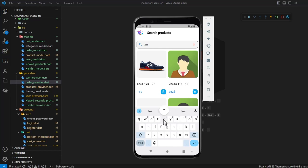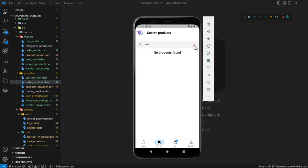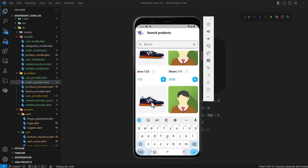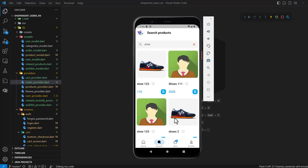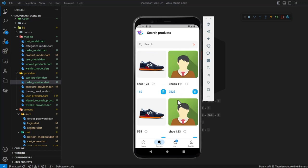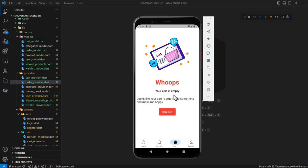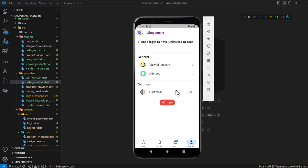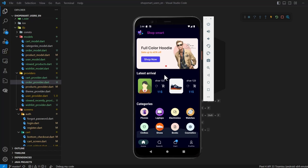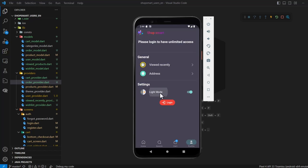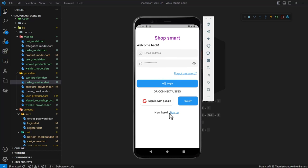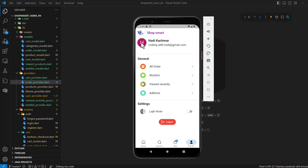Here we have the search screen. The user can search — for example if we search for 'test' and there are no products, it shows accordingly. If there are results, they appear like that. The user can press on a product to view it. The cart page, when empty, is shown like that. The profile page is shown like that, and we also have dark mode.